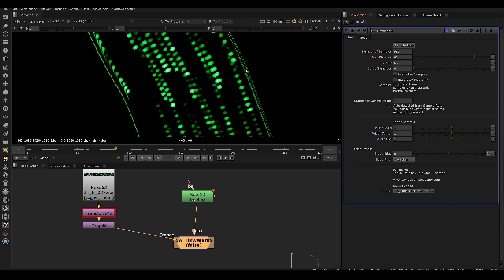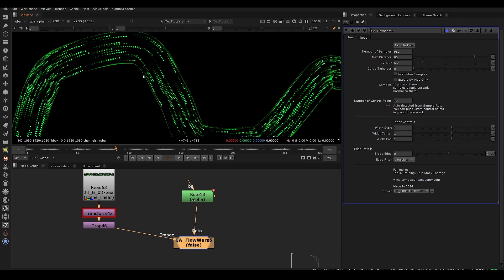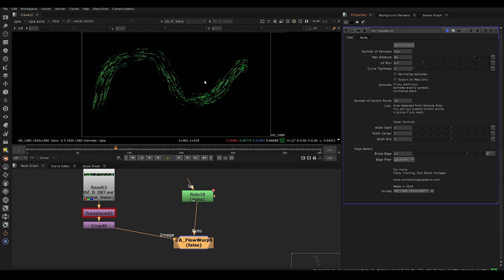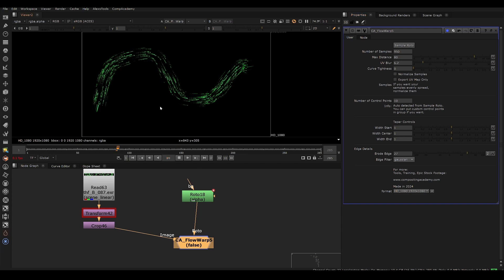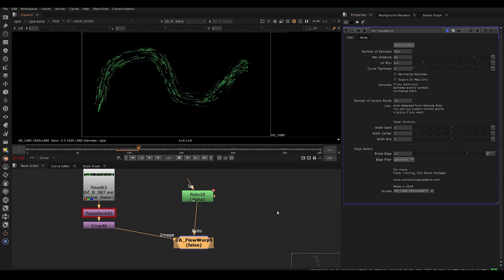Now, this will cause a little bit of artifacting around the edges, but I've added a control here called erode edge. So you can just erode in the edge a tiny bit and that will fix that up. And now we have a nice looking effect flowing smoothly across our path.